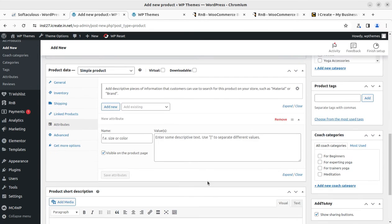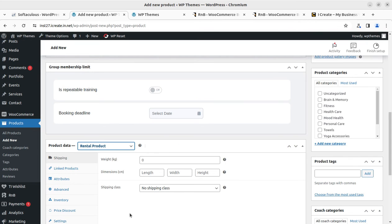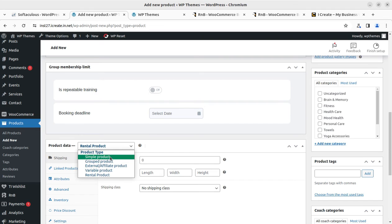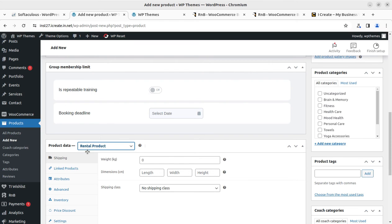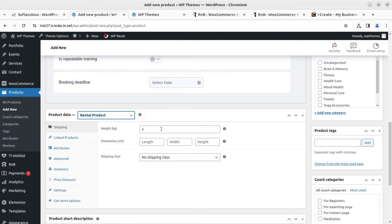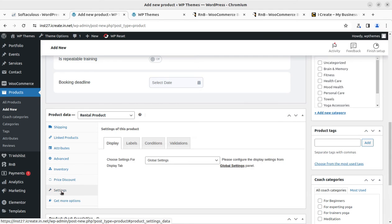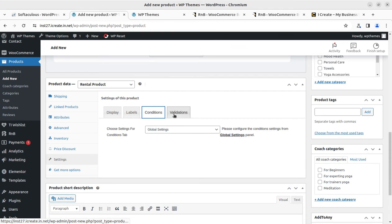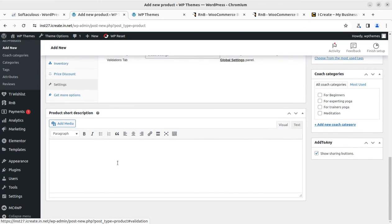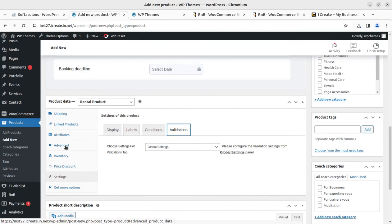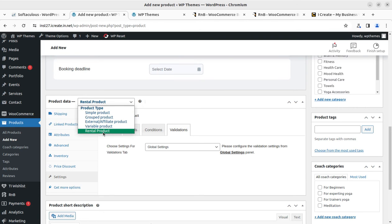You can enable or disable group booking and create new attributes. The key step is selecting 'Rental Product' in the product data field. For simple selling, you normally select simple or variable products, but for a rental product you must select the rental product type, which reveals new fields for pricing discounts, settings, labels, and conditions. You can run both regular selling products and rental products on the same website without separate installations.